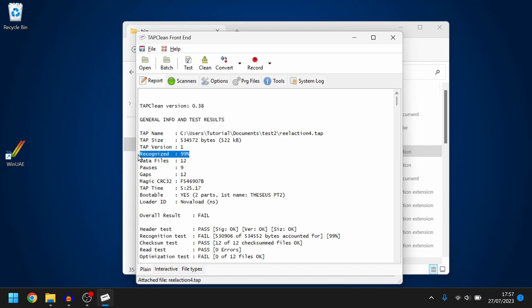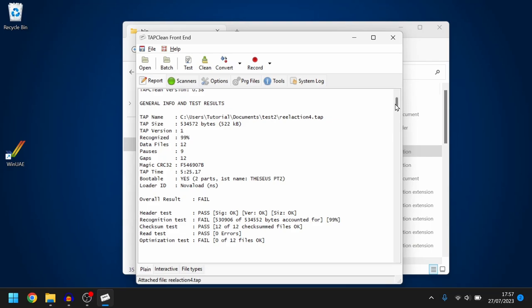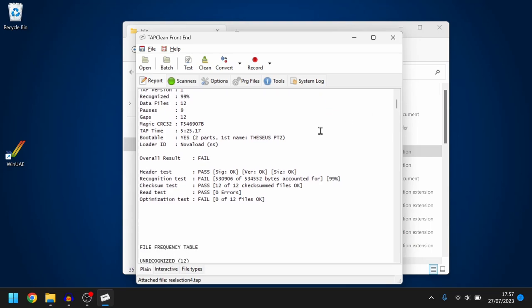I'm happy with that. I've never quite seen 100 but 99 is pretty good for me. Now there's loads of information down below. You've got the header passed so that passed as well.